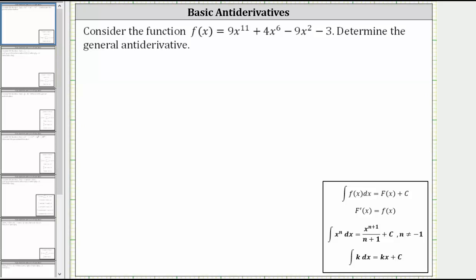We're asked to consider the function f of x and determine the general antiderivative. The general antiderivative is the family of functions that have a derivative equal to f of x. To find the antiderivative, we need to determine the indefinite integral of f of x.